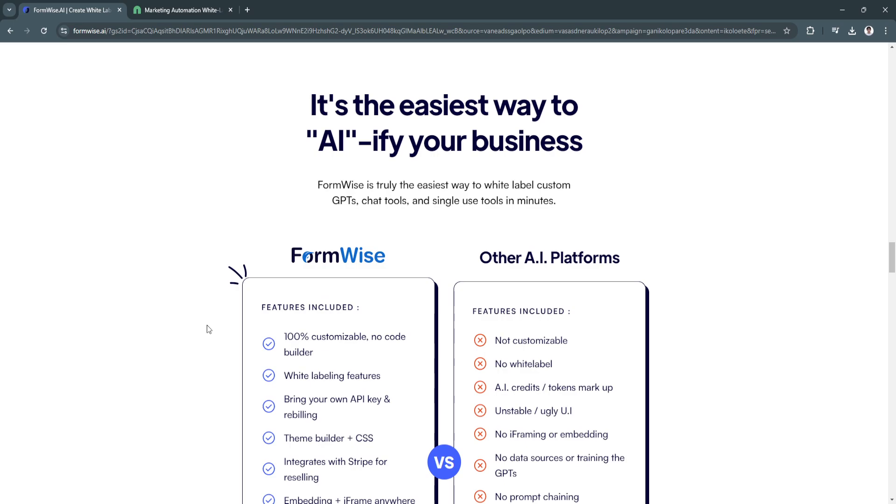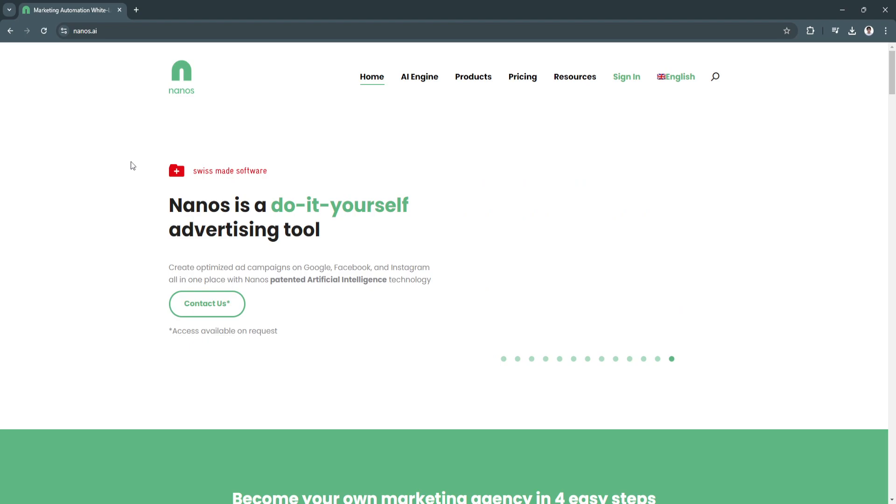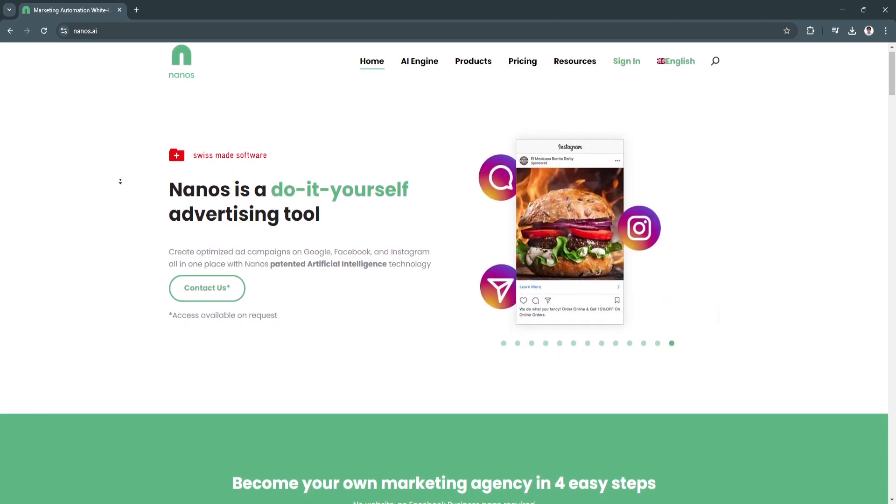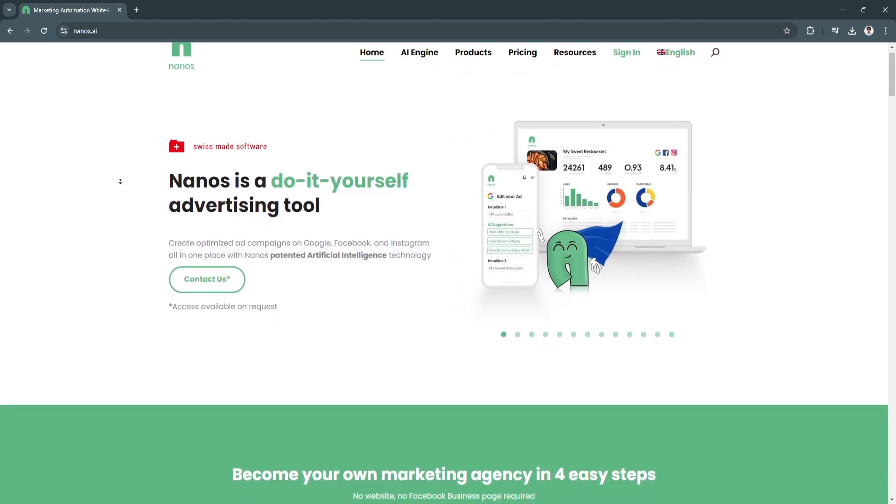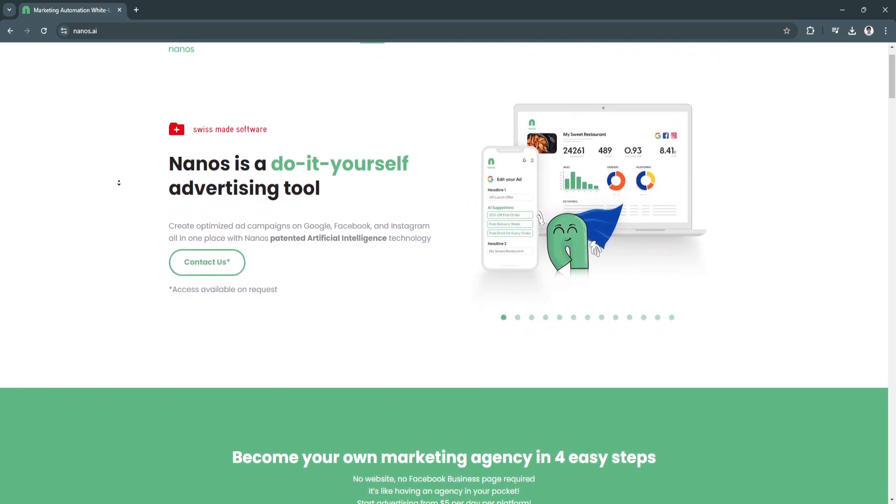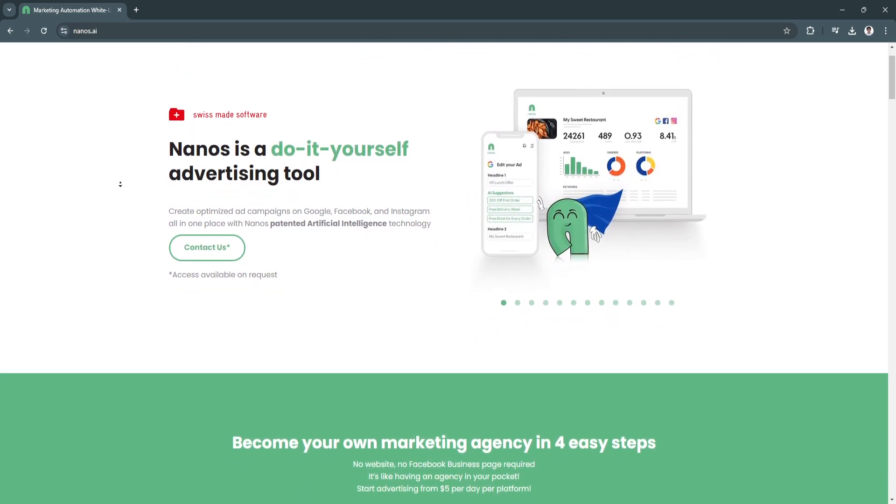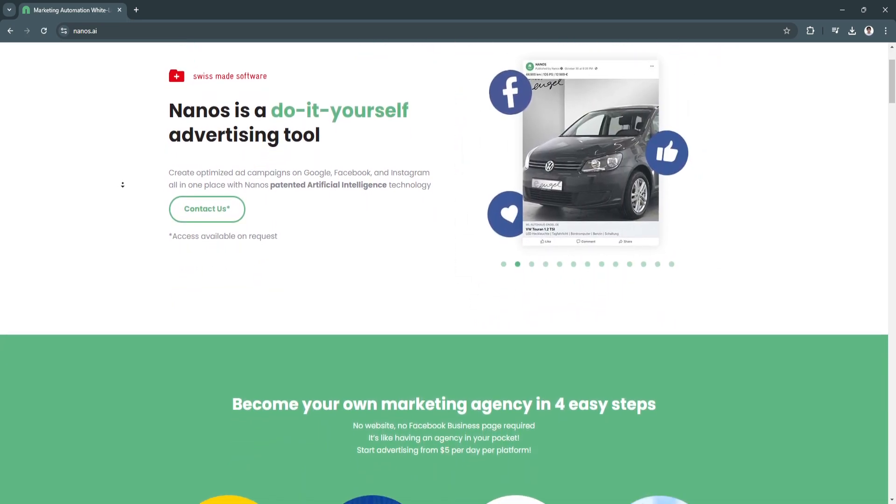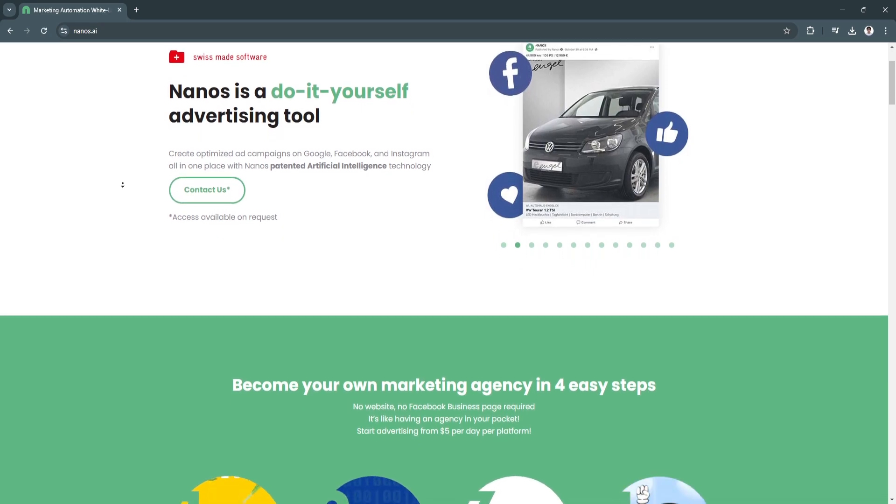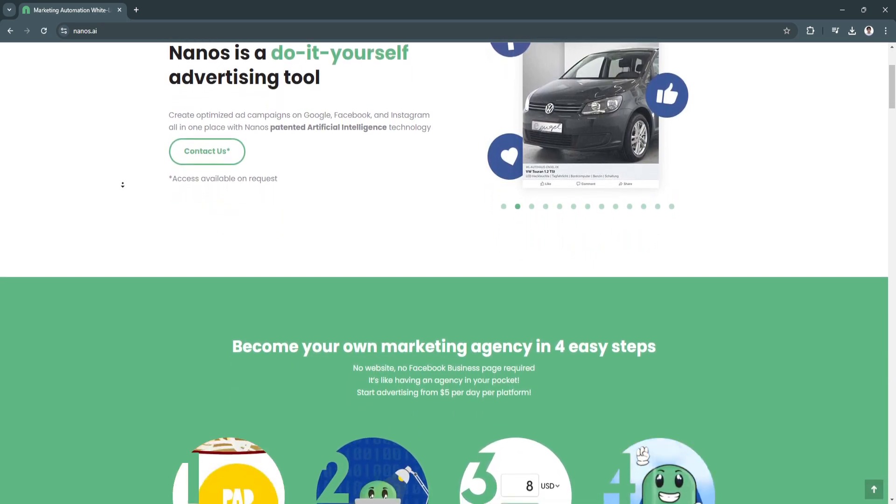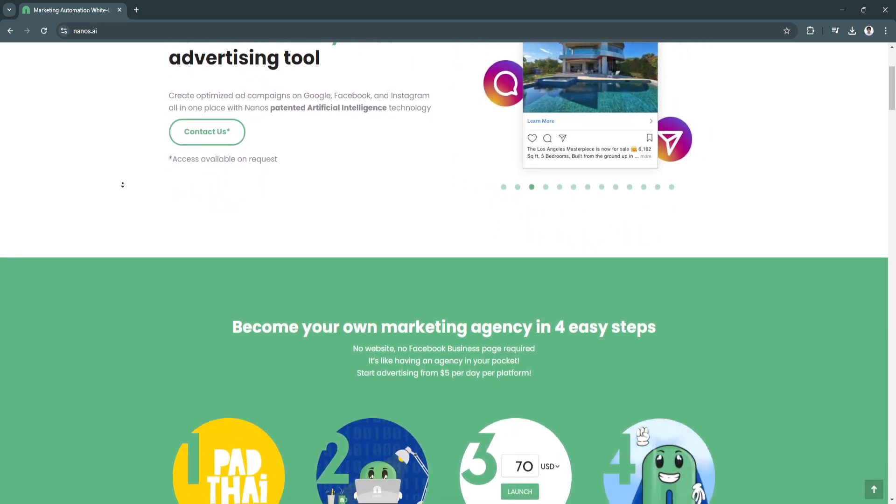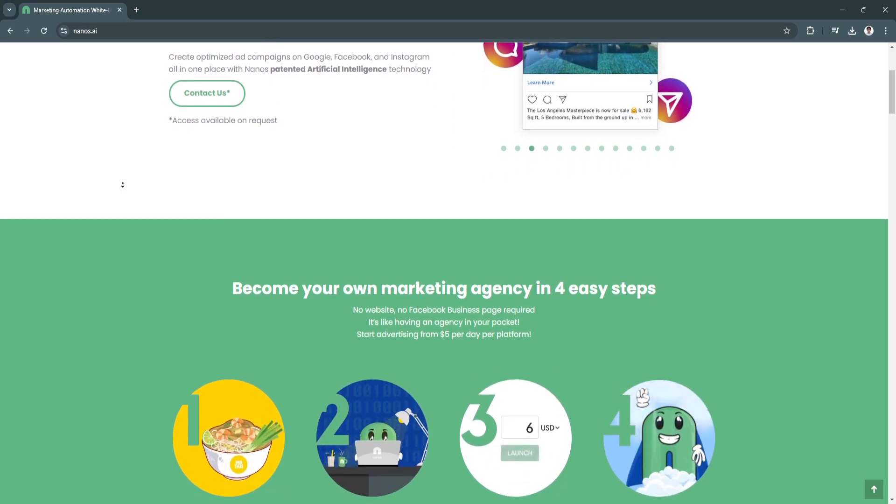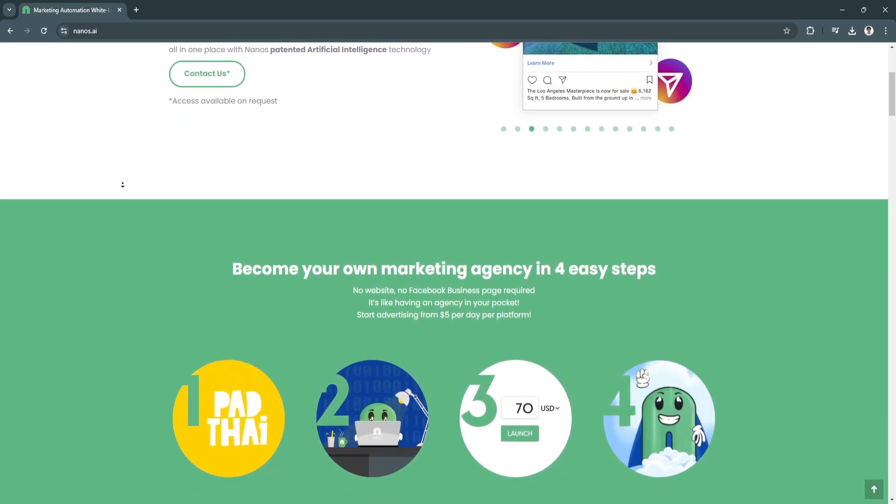And last but not least, the next SaaS software is Nanos.ai. Nanos.ai is an AI-driven marketing platform that simplifies the creation and management of digital ads campaigns across major platforms like Google, Facebook, and Instagram.